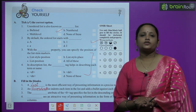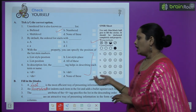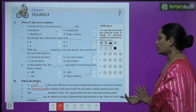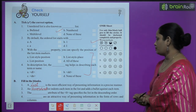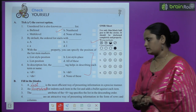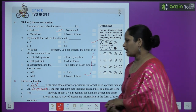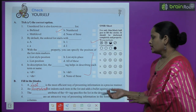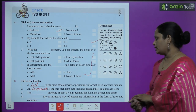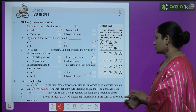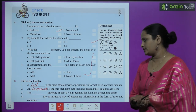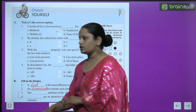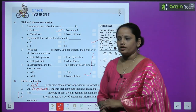Now children let's move on to fill in the blanks. First: a list is the most efficient way of presenting information in a precise manner. Second: an unordered list indents each item in the list and adds a bullet against each item. Do the remaining two yourself.